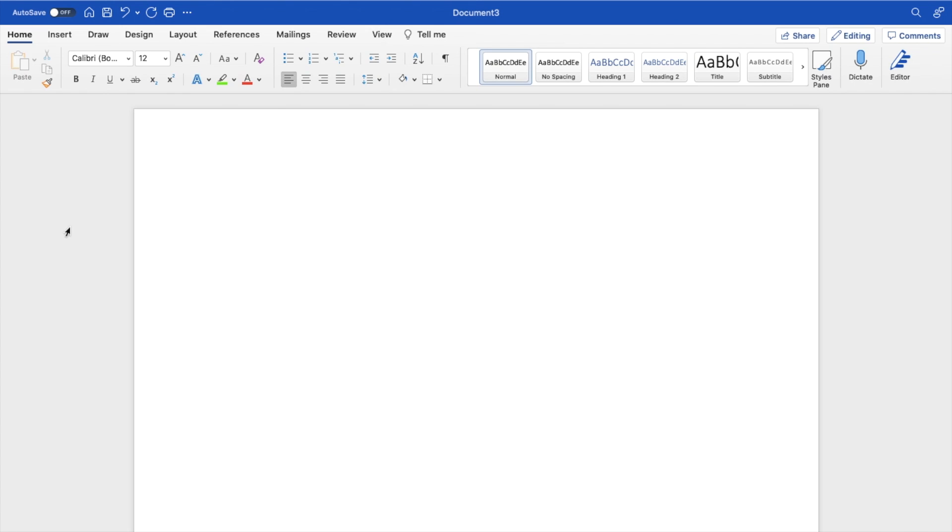So in this Microsoft Word tutorial video, I am going to be showing you guys how to have 1.15 line spacing here in Microsoft Word.